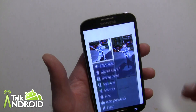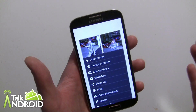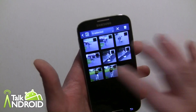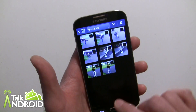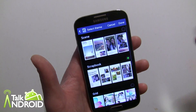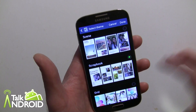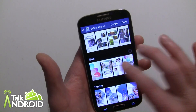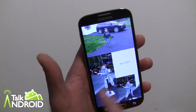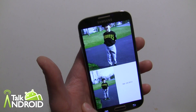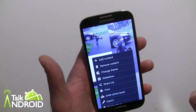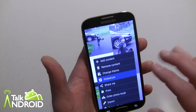Now the other thing you can do here — from within once you've already created a storybook — you can go in and remove content by unchecking any items, and you can change the theme. So we already had selected Scrapbook when we first started, but if you want to try something else like Grid, you get a completely different layout.